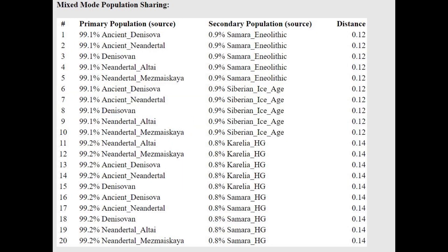And she's getting more of a mixture of Denisovan plus Samara Neolithic or Siberian ice age—basically a mixture of Neanderthal or Denisovan with something a little bit more modern, like 1% modern admixture, which you can chalk that up to just variation.